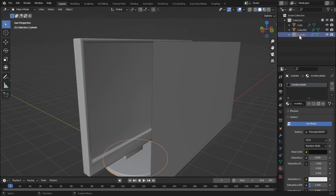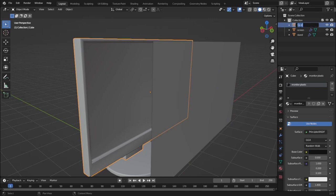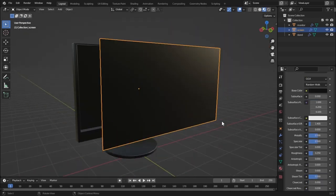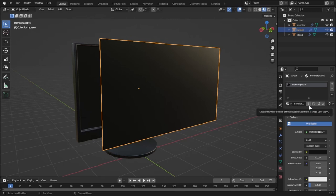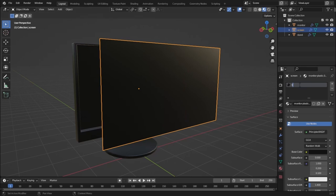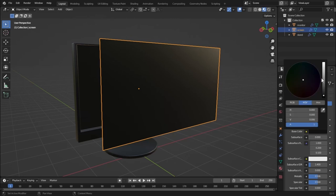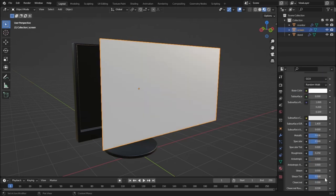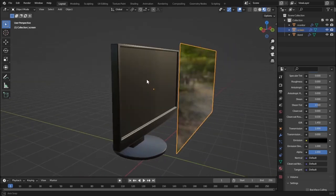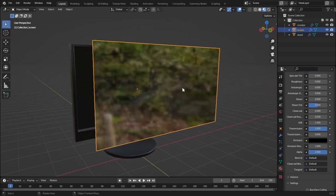Let's rename the objects: the cylinder as 'stand', Cube.001 as 'screen', and the main object as 'monitor'. Now select the screen and go to shading view. We need to make the screen glass. Make it a single-user copy so changes to its material don't affect other objects. Rename it 'glass', set the base color to white, set roughness to zero, and increase the transmission value — in the Cycles render engine it will be completely transparent.